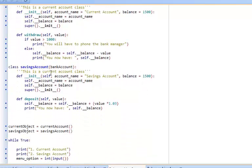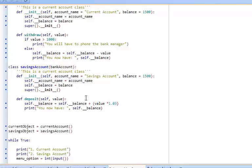In the same way the savings account has inherited all the same attributes and methods except it has overwritten the deposit method. If they make a deposit it adds on three percent.